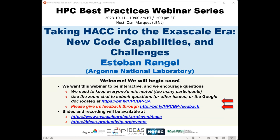Welcome to the HPC Best Practices webinar series. This series is brought to you by the IDEAS Productivity Project, which is part of the Exascale Computing Project (ECP) of the United States Department of Energy. I'm Jose Marques from Lawrence Berkeley Lab, and I will be the host for today's webinar: Taking HACC to the Exascale Era — New Code Capabilities and Challenges.